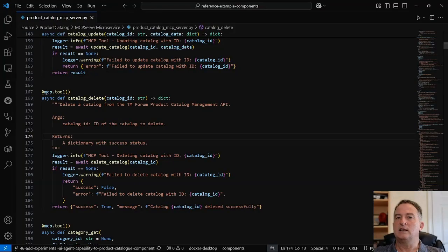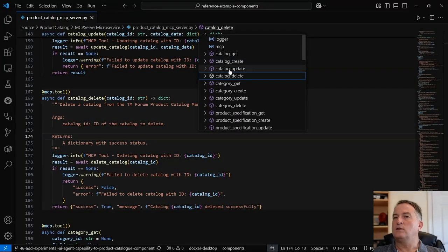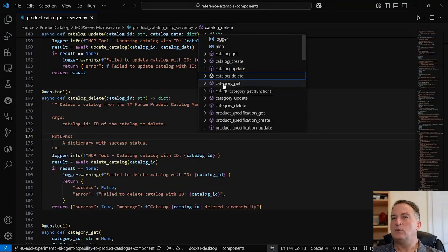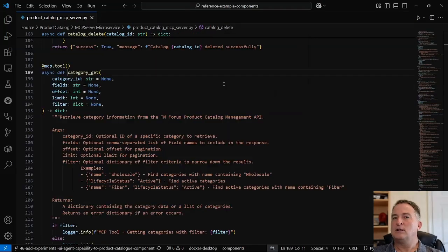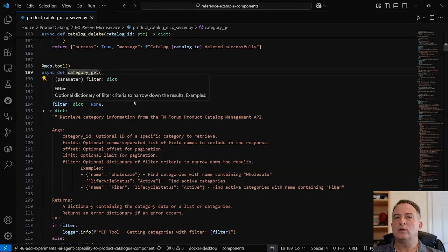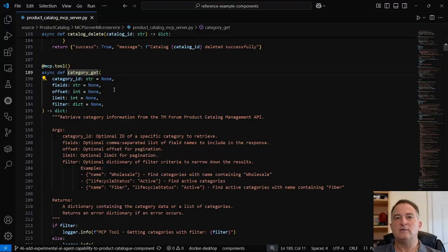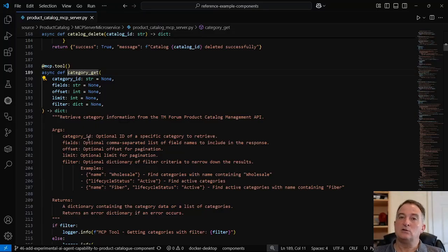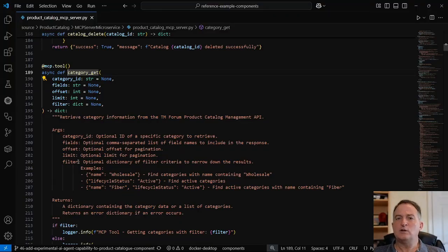I've created an MCP tool exposing all the different CRUD operations, and some are more complex than others. For a GET, I want to enable it to use filtering, pagination, and field selection. This is the tool for a category GET — it takes all of these properties, all optional, and the doc string describes in English how the agent would construct a payload. It describes what the different fields are, and even for complex filtering it gives examples. This English description in the doc string is the critical part when creating these tools.